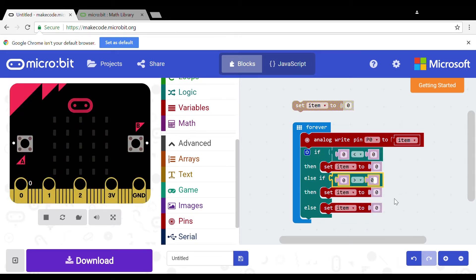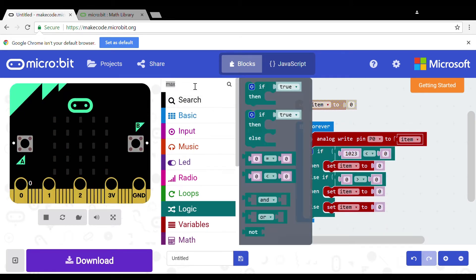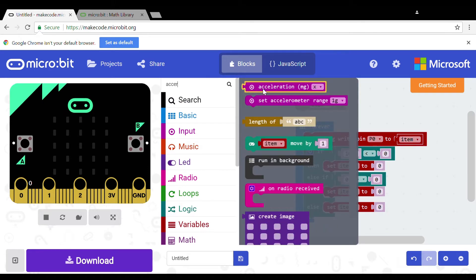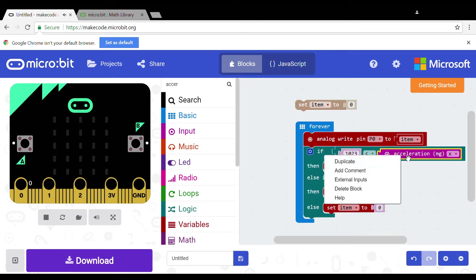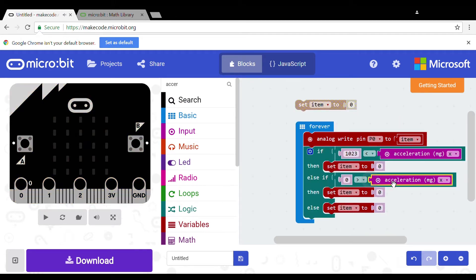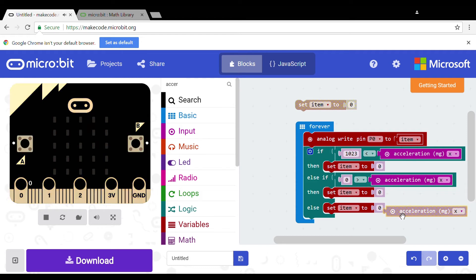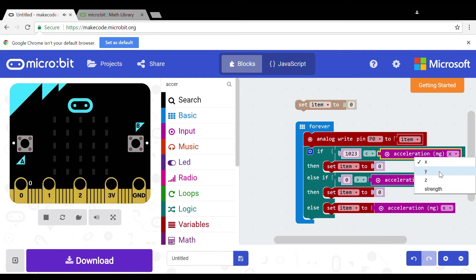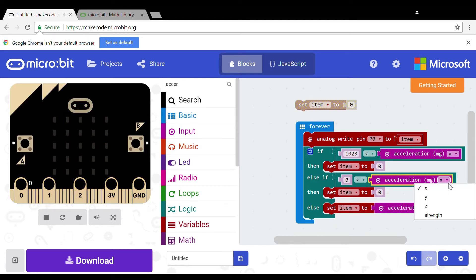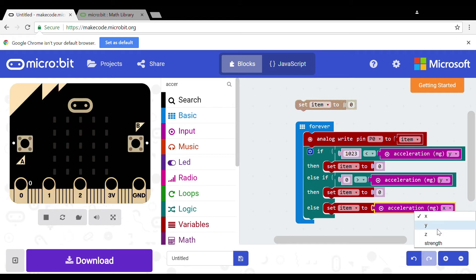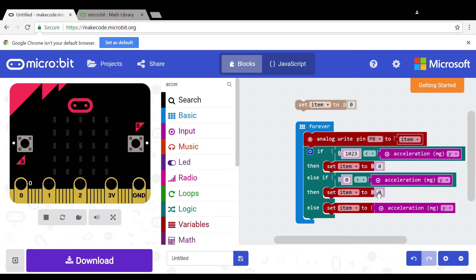Now for the smaller than you put the accelerometer y, and to find this search accelerometer, then 0. It will mean if the y accelerometer is smaller than 0. Now do the same for the bigger than but instead of 0 put 1023.